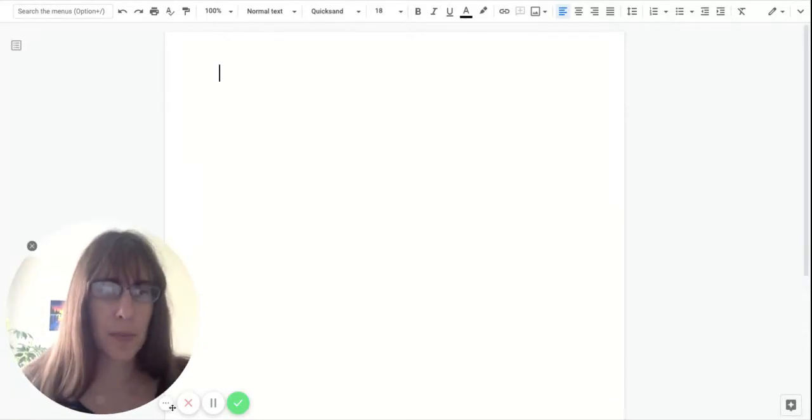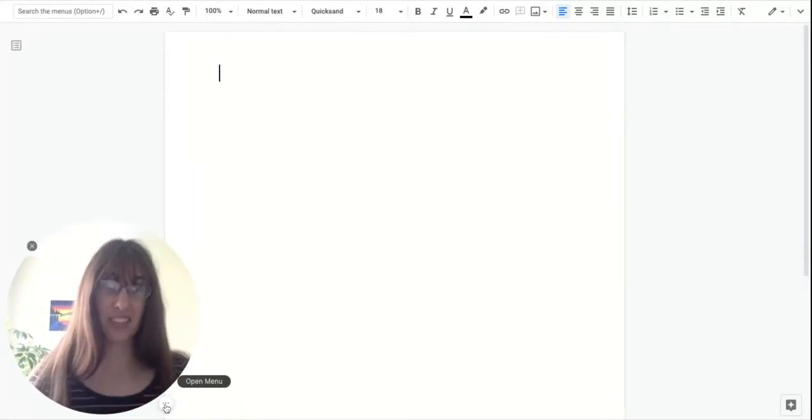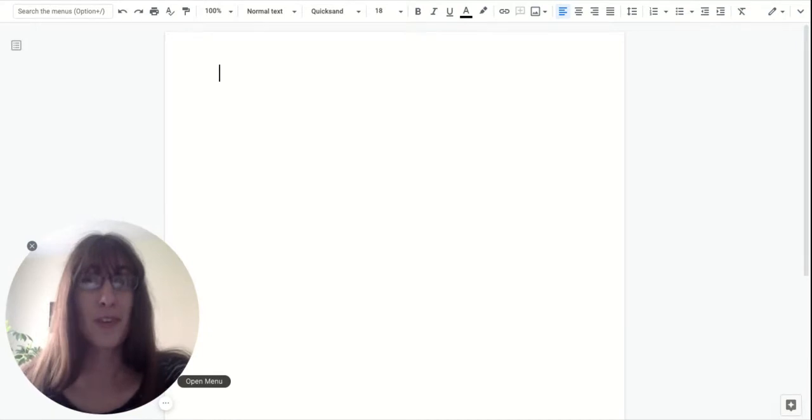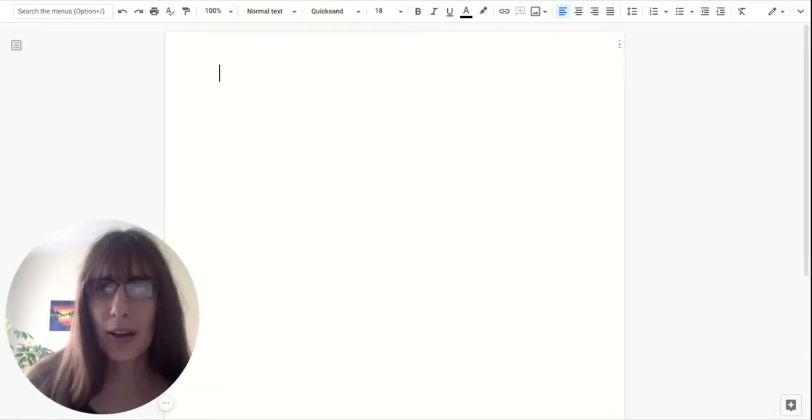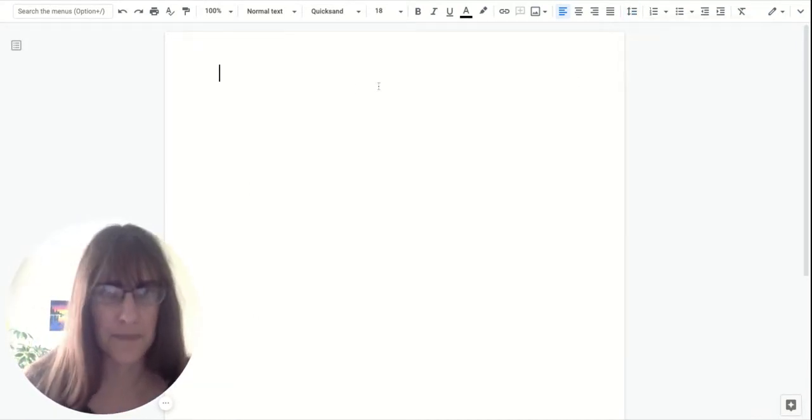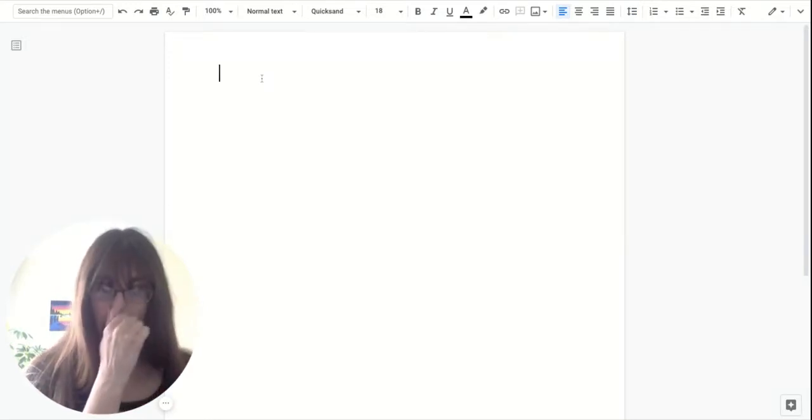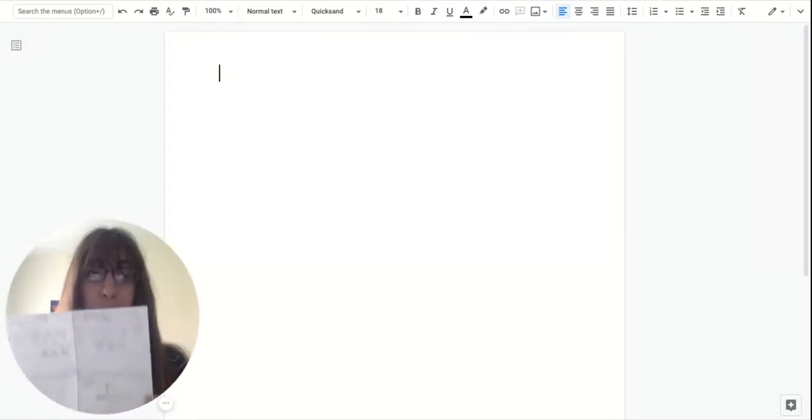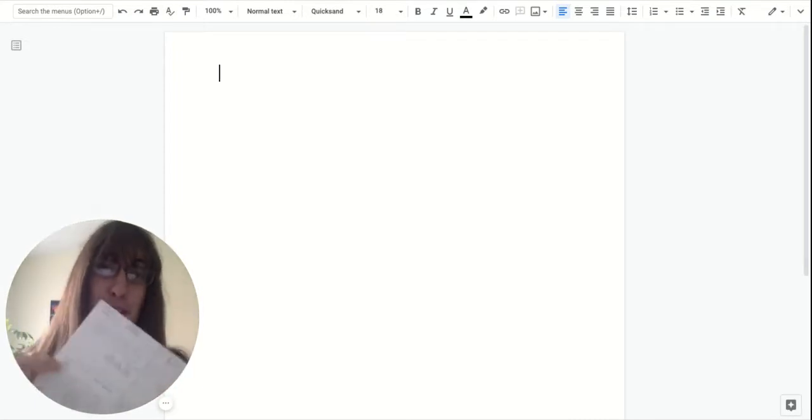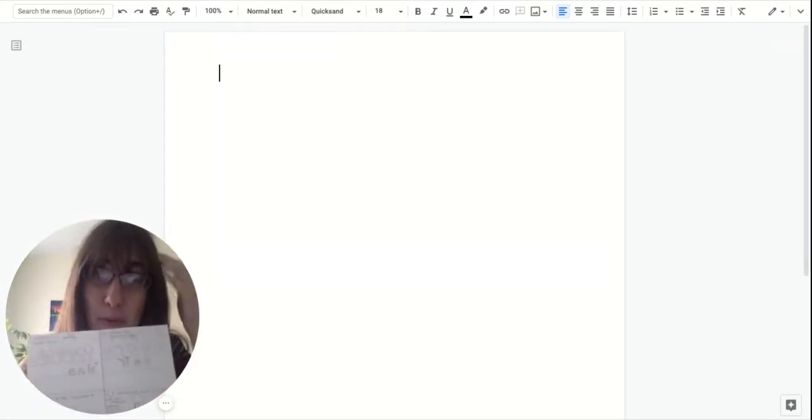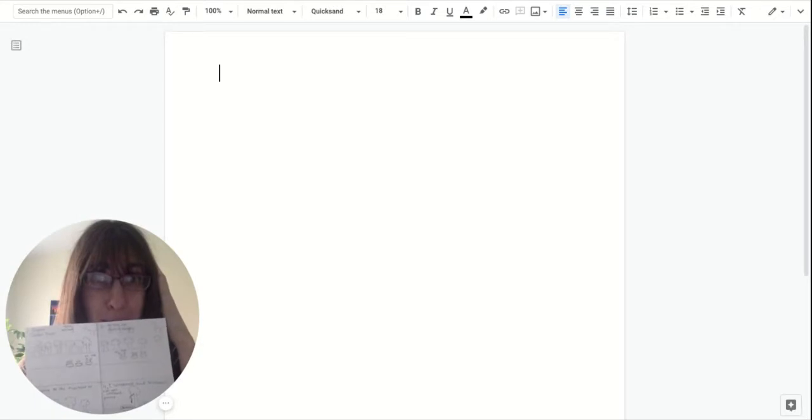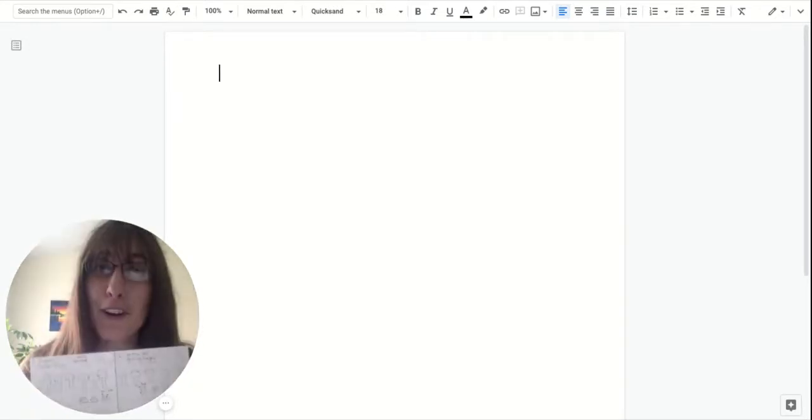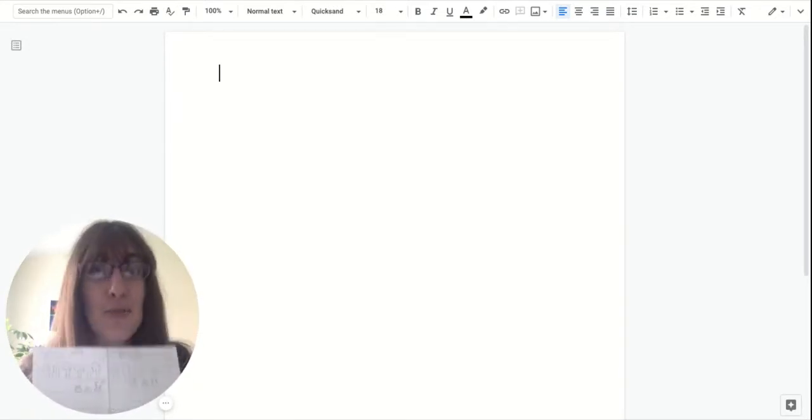So you're writing in your writer's notebook. That way your writing doesn't get lost. And you are skipping a line for every line that you write. I'm going to show you, I'm going to start my story. I'm not going to write the whole thing. But I am going to start it, so you can kind of see what that looks like. And I'm going to type my story because that will be faster than you watching me write on paper. But I can show you how to skip lines. It's going to kind of look the same on here.